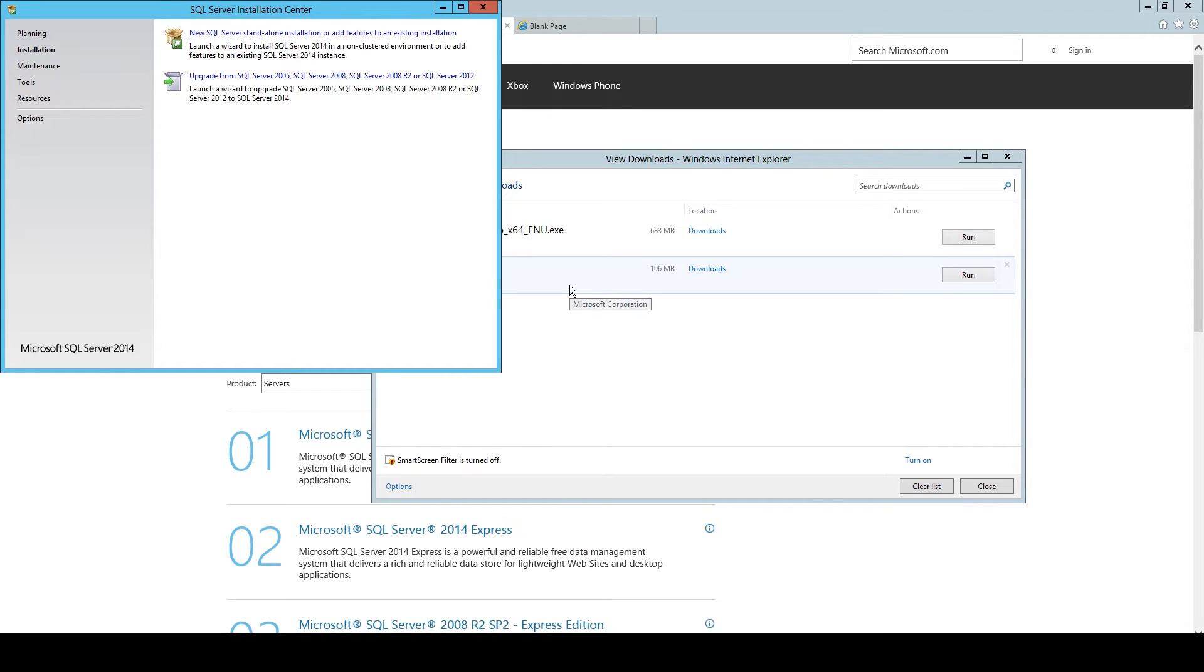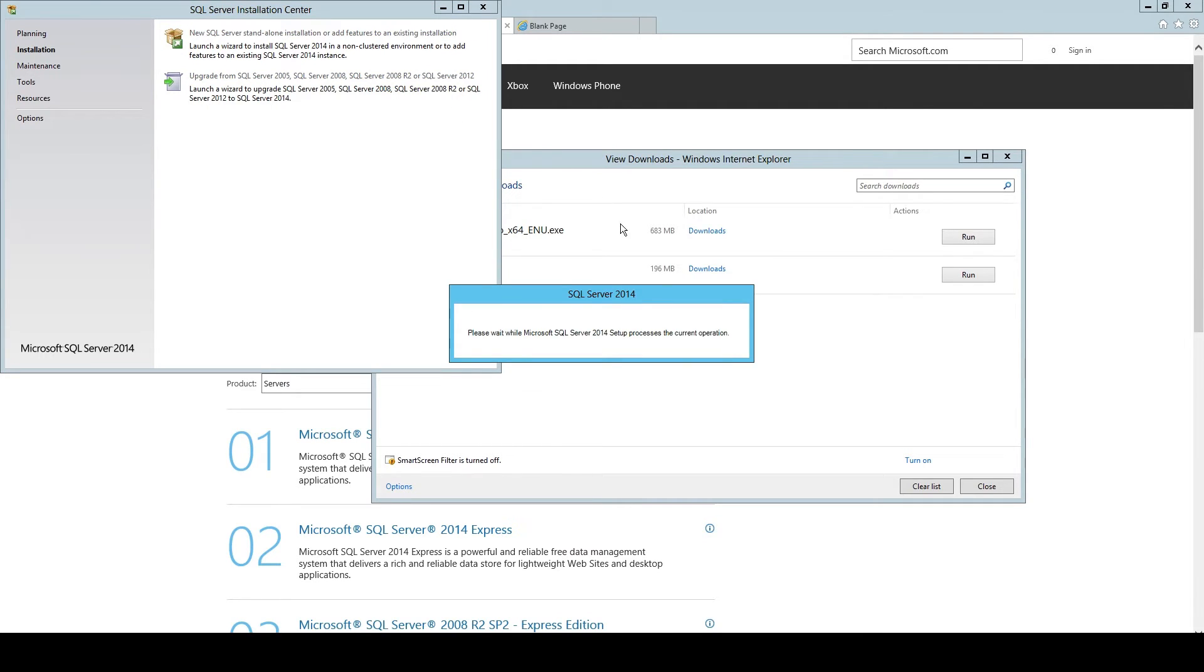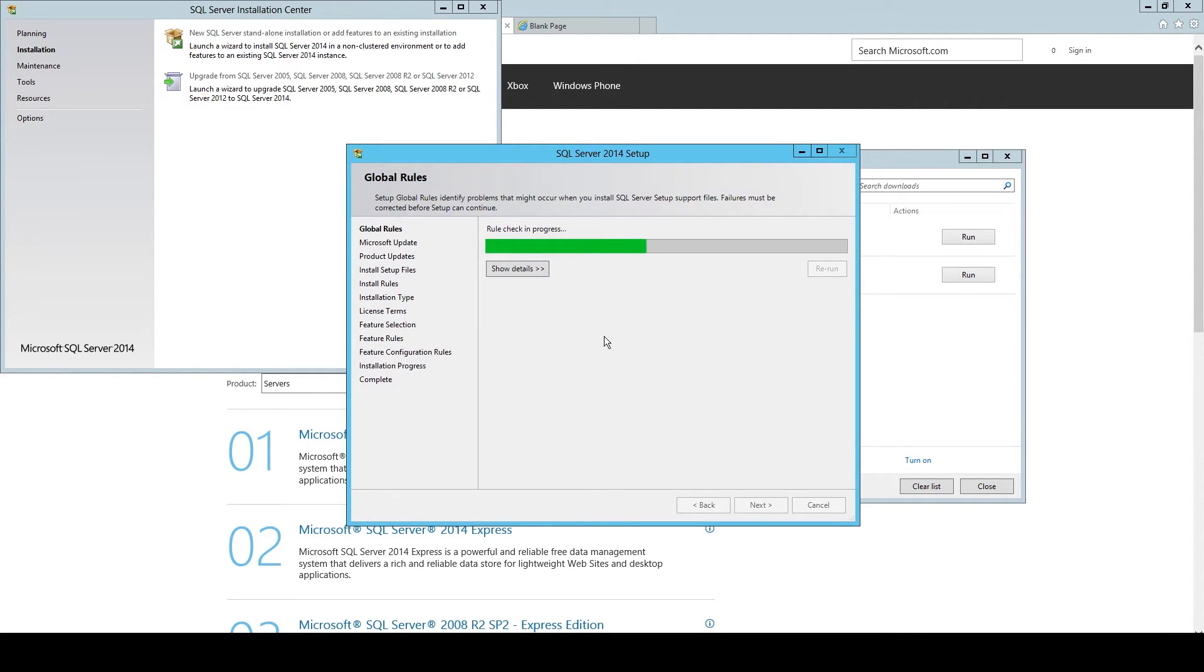The thing is that the SQL Server Management Studio, what we are installing right now, you need to access the database. I said it already. So the database itself is installed, but you need some access to it, some tool. That's the tool. And you add this to the database you just installed.